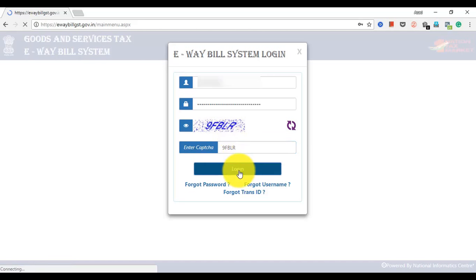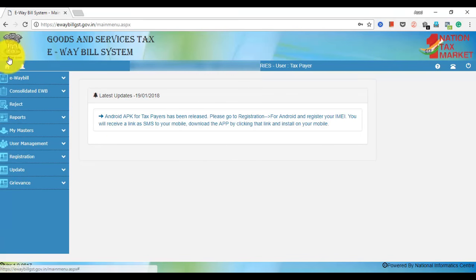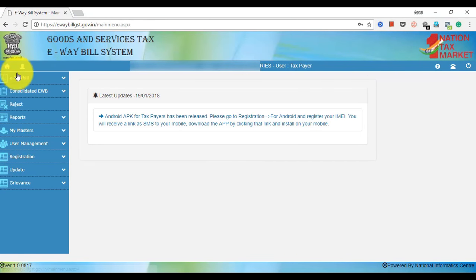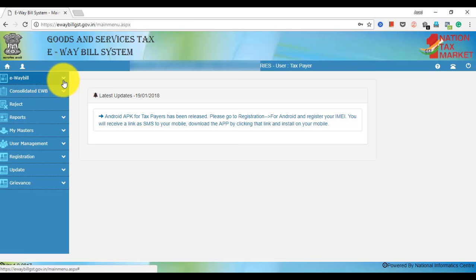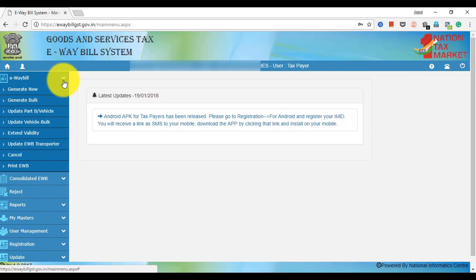After we click on the login page, we will open the login page and proceed with the password.